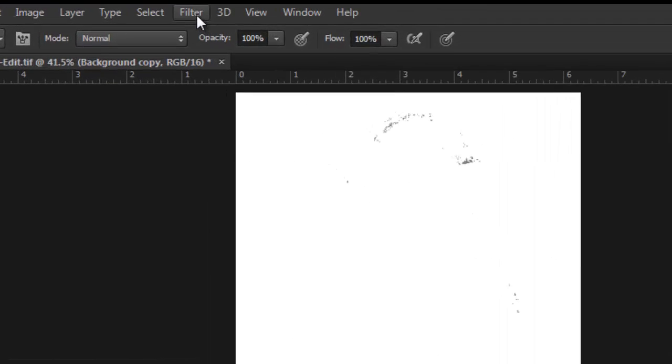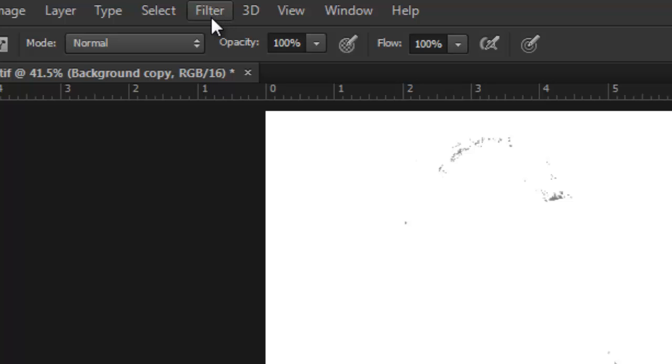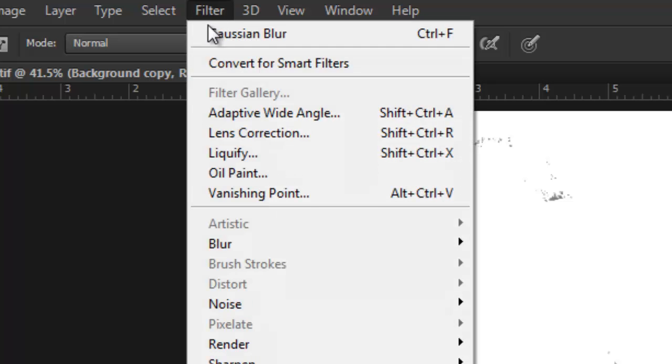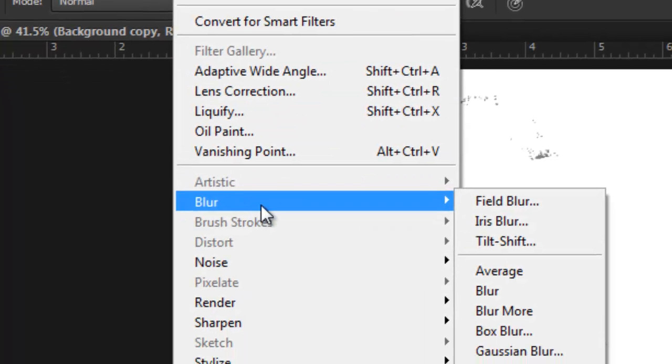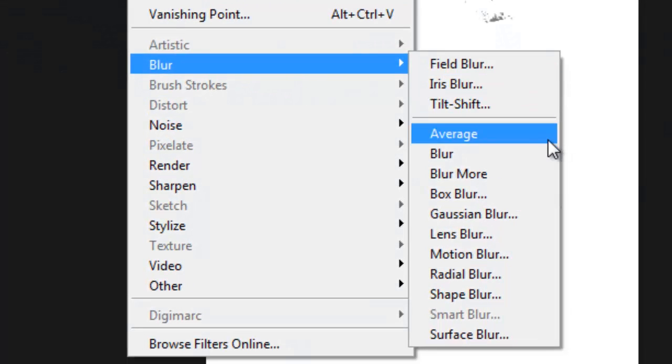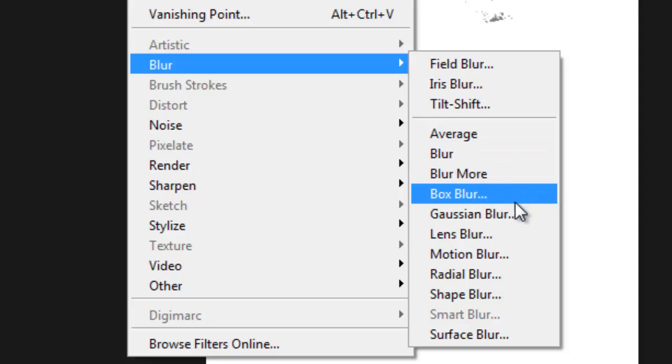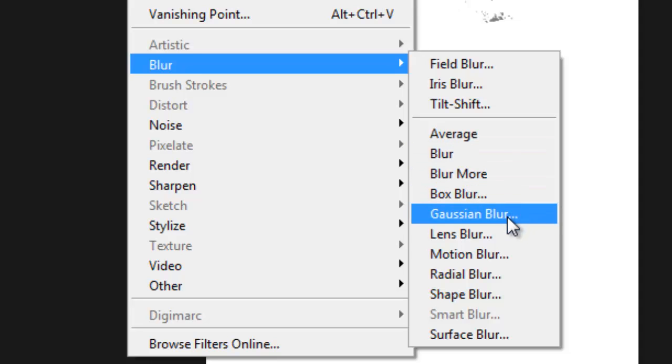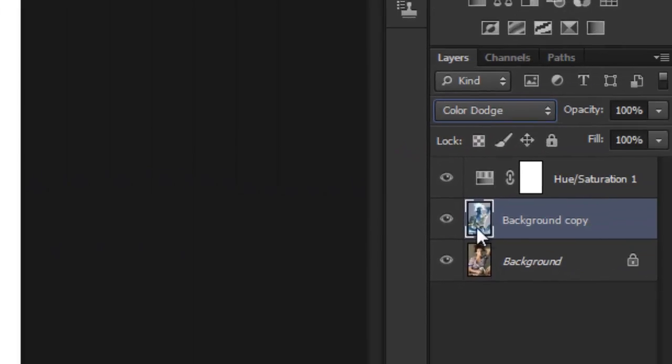Now I want to do that making sure that the background copy is still selected. Once you do that, you can sort of see what's happening already. I'm getting a bit of the outline here.